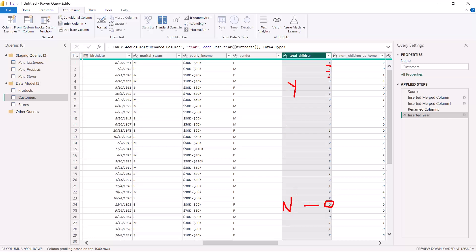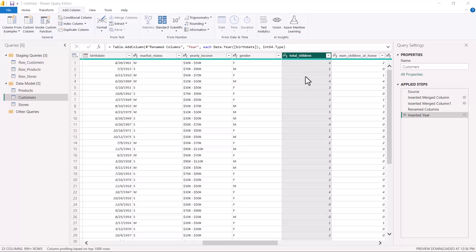So the requirement is to create a new column, and we do not want to transform the existing column. We will go straight to the Add Column option, and immediately below it you see the option which says Conditional Column. I'm going to click on Conditional Column here.